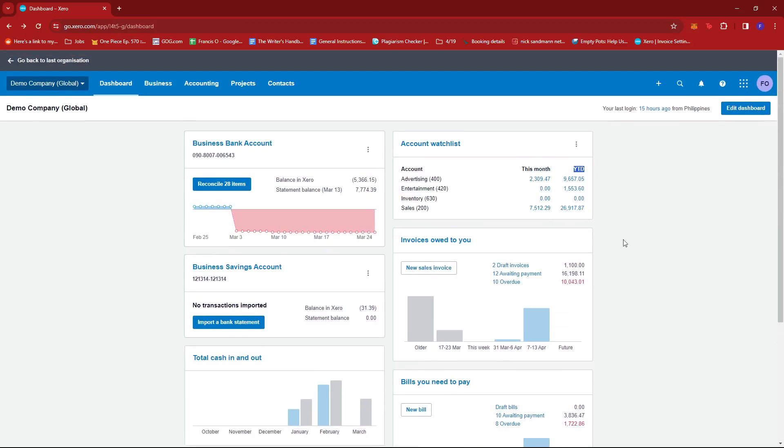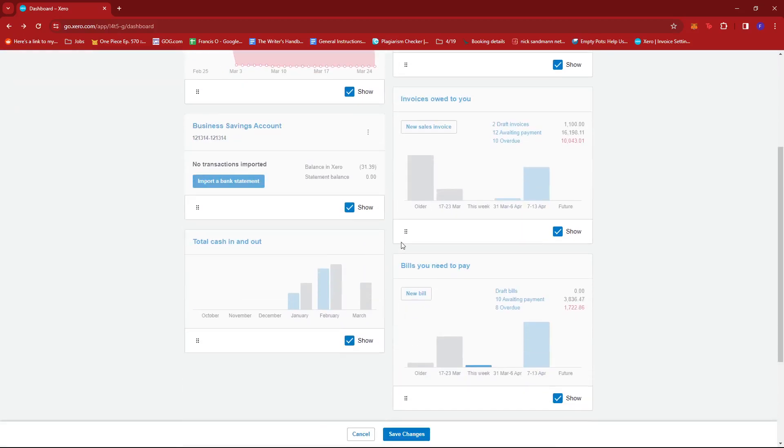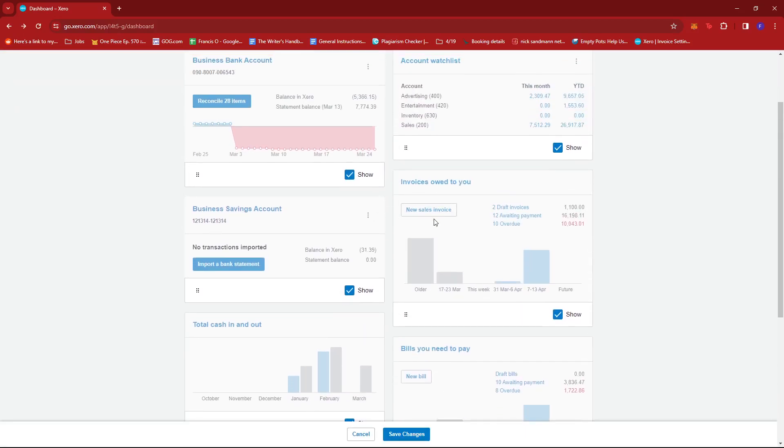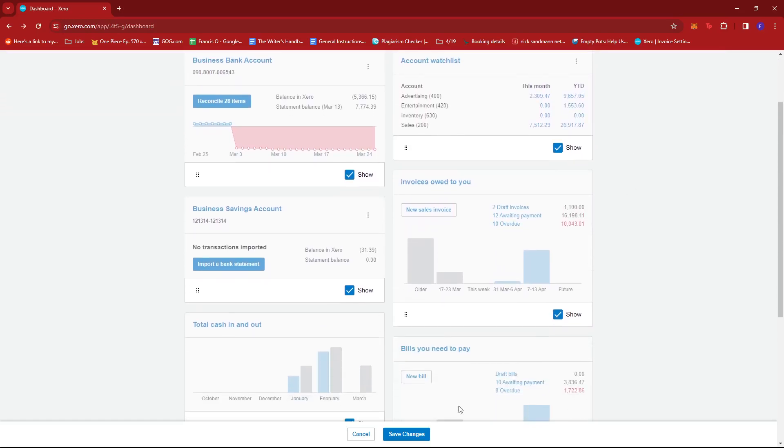Now you can actually edit your dashboard by clicking on this blue button right here to select which ones you want to show on your dashboard.